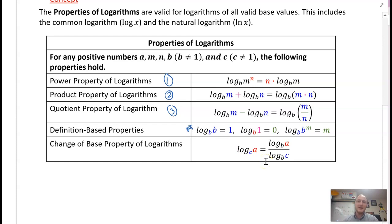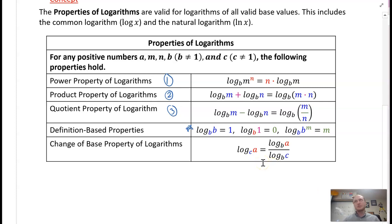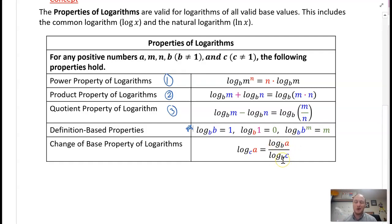One property we won't utilize today, but will use in calculus, is the change of base property. If I have log base c of a and I don't like base c — say it's like base 3, a random base — you can switch out of that and make it whatever log base you want. So we'd switch to something like the common log or the natural log, and it's just log base b of a divided by log base b of c.